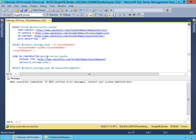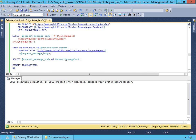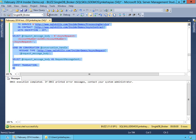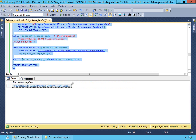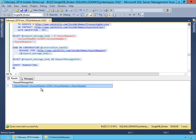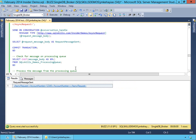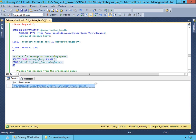We're going to send on our conversation handle our async request message type with our message body specified. And we'll retrieve a copy of our request message from the XML variable just to confirm we actually sent it — async request, account number 12345. To verify that our message actually landed on our processing queue and went through our processing service, we can just query the processing queue, and we'll see we have our message in XML.